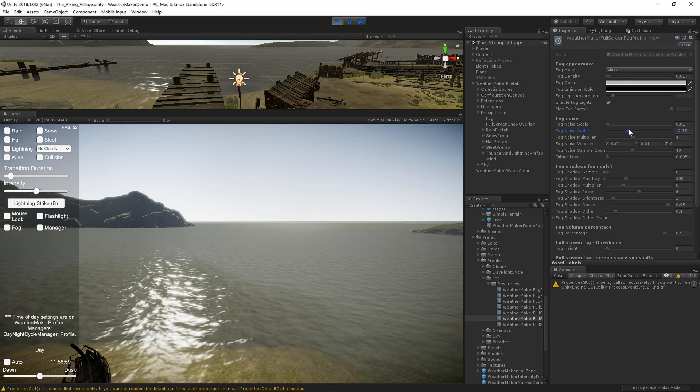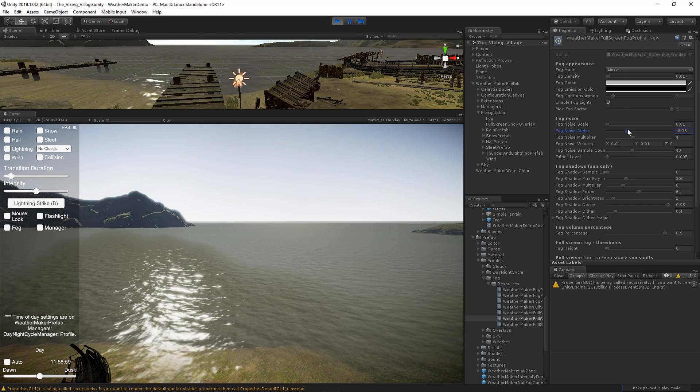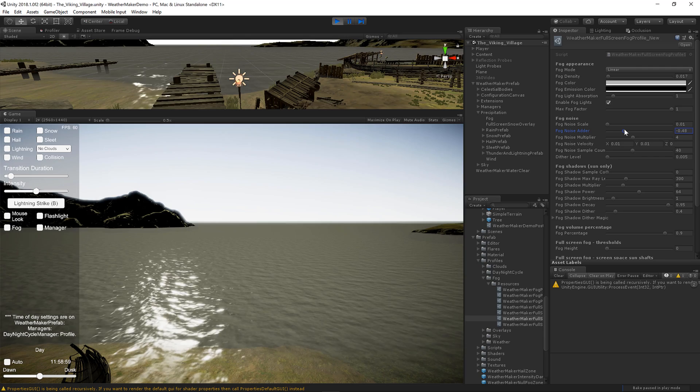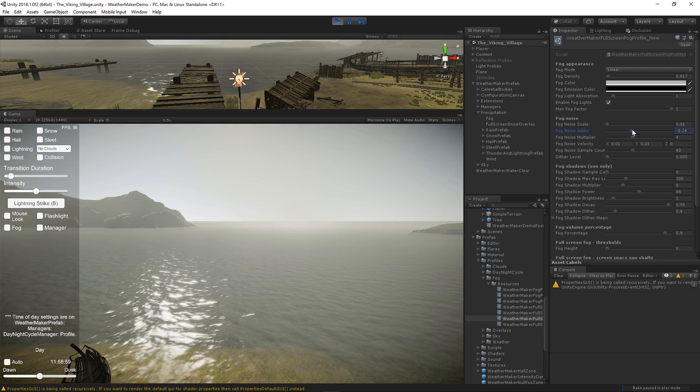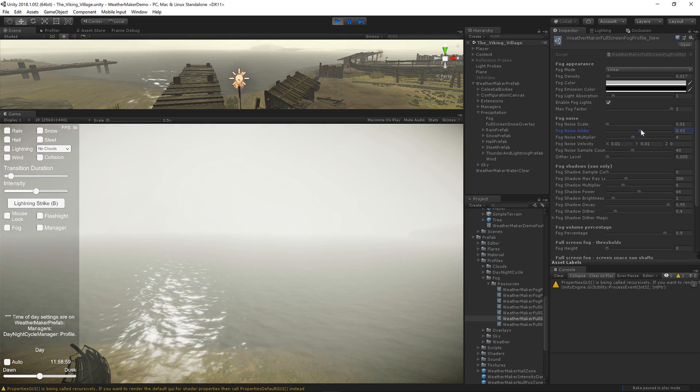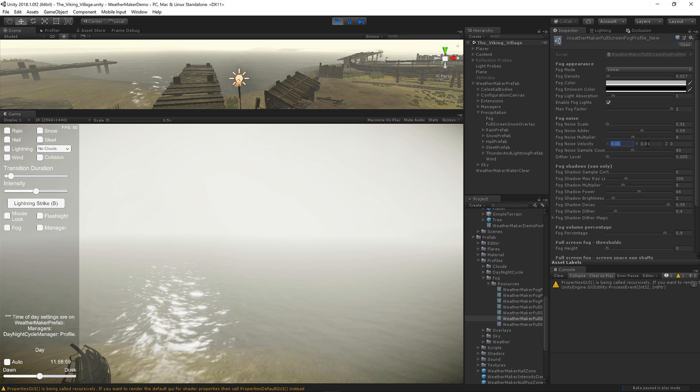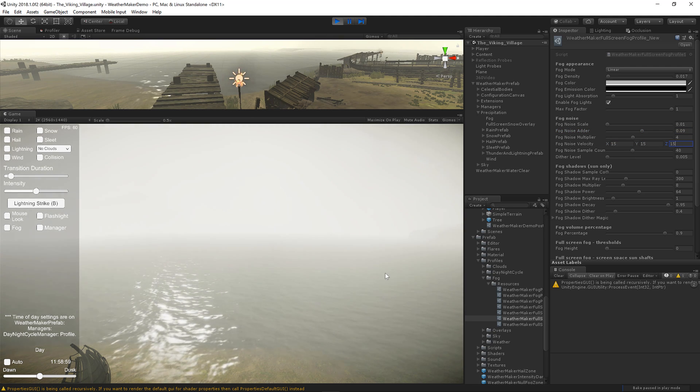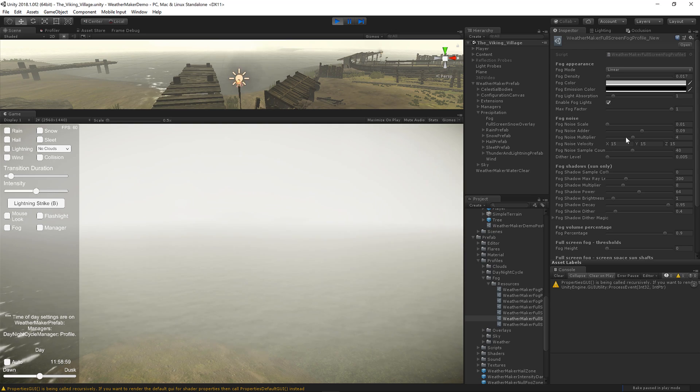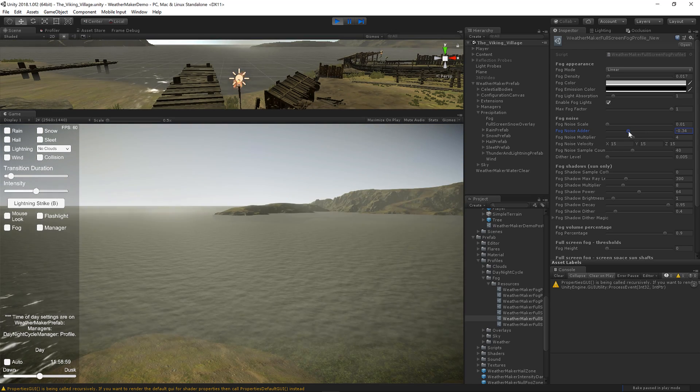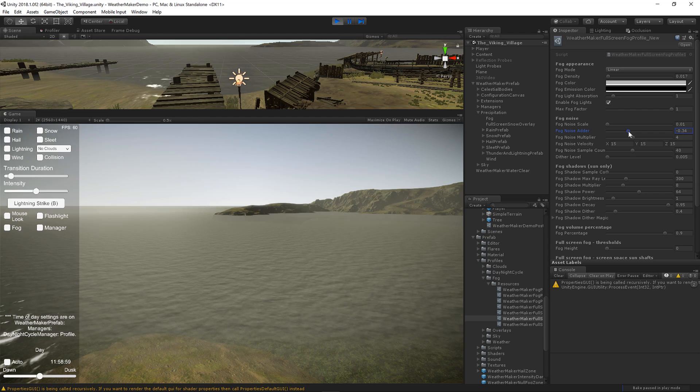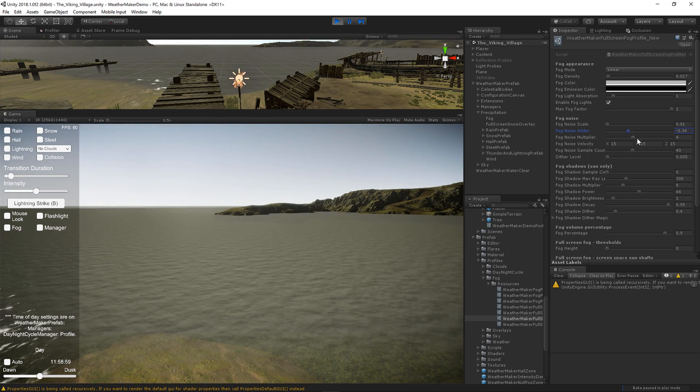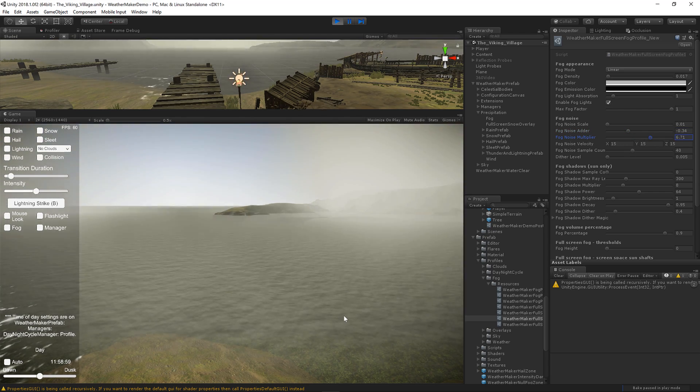The noise adder lets you kind of create gaps in the noise. So you can see that there's some noise in some areas and not in others. And then finally you've got this velocity. If you want it to be blowing, you can see that the fog is blowing. I will reduce this so you can kind of see the... there we go. You can see the fog kind of blowing around.